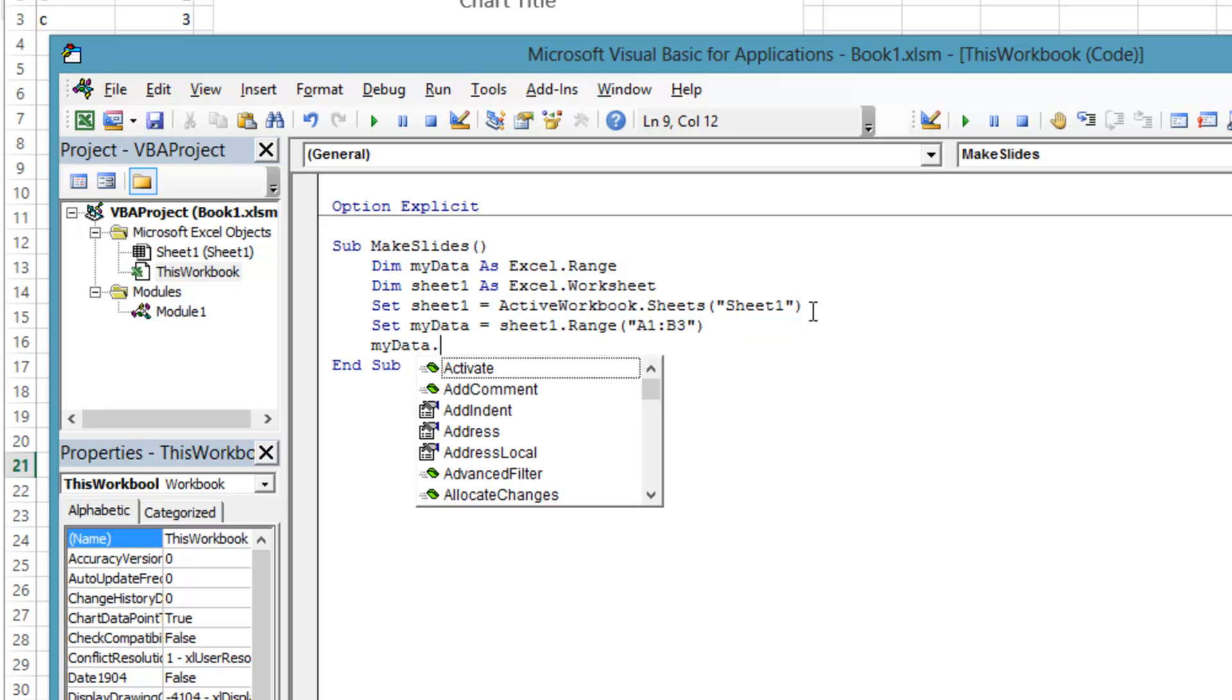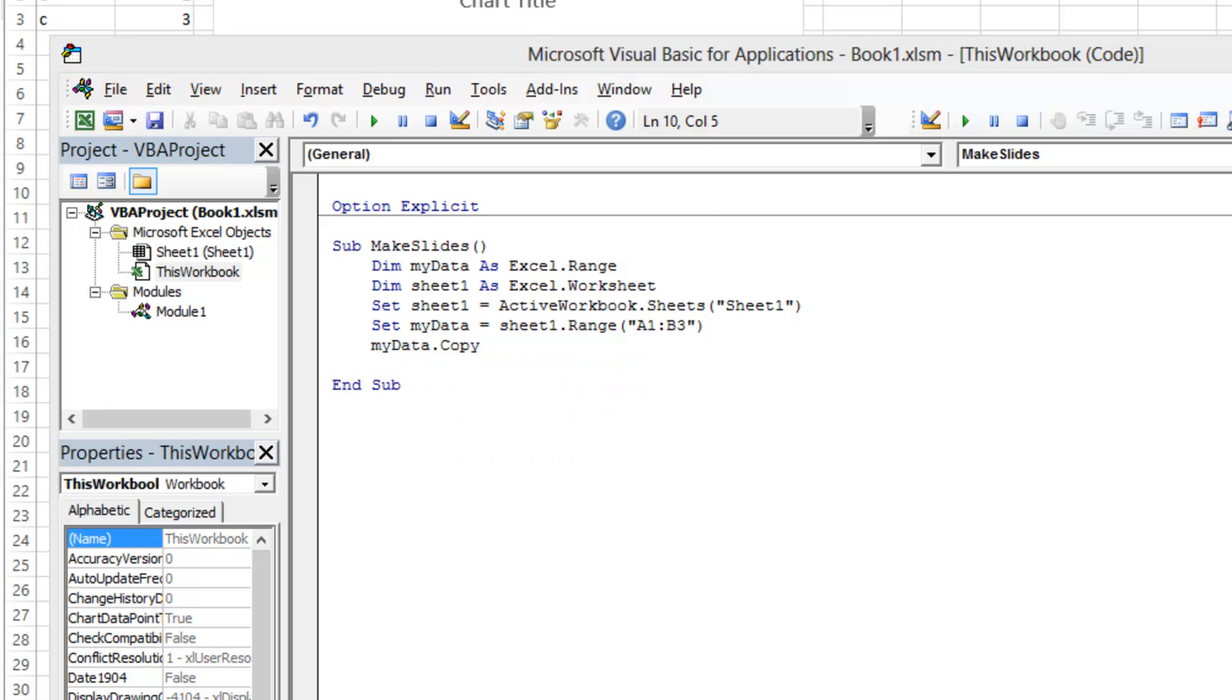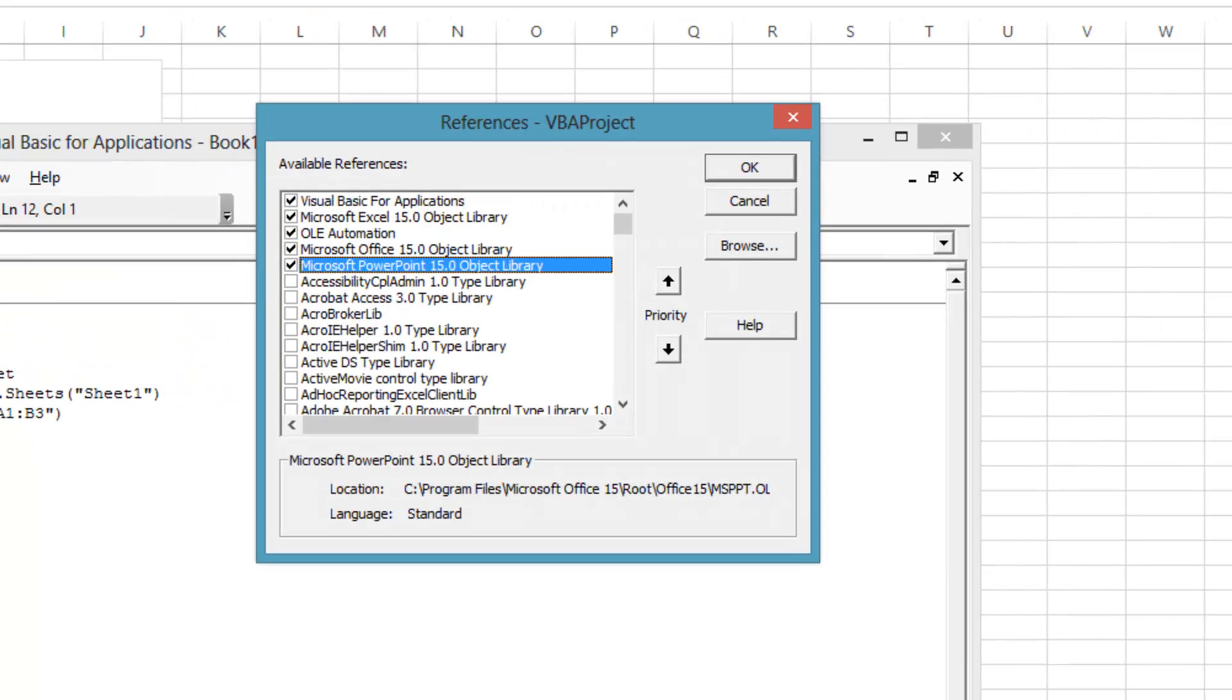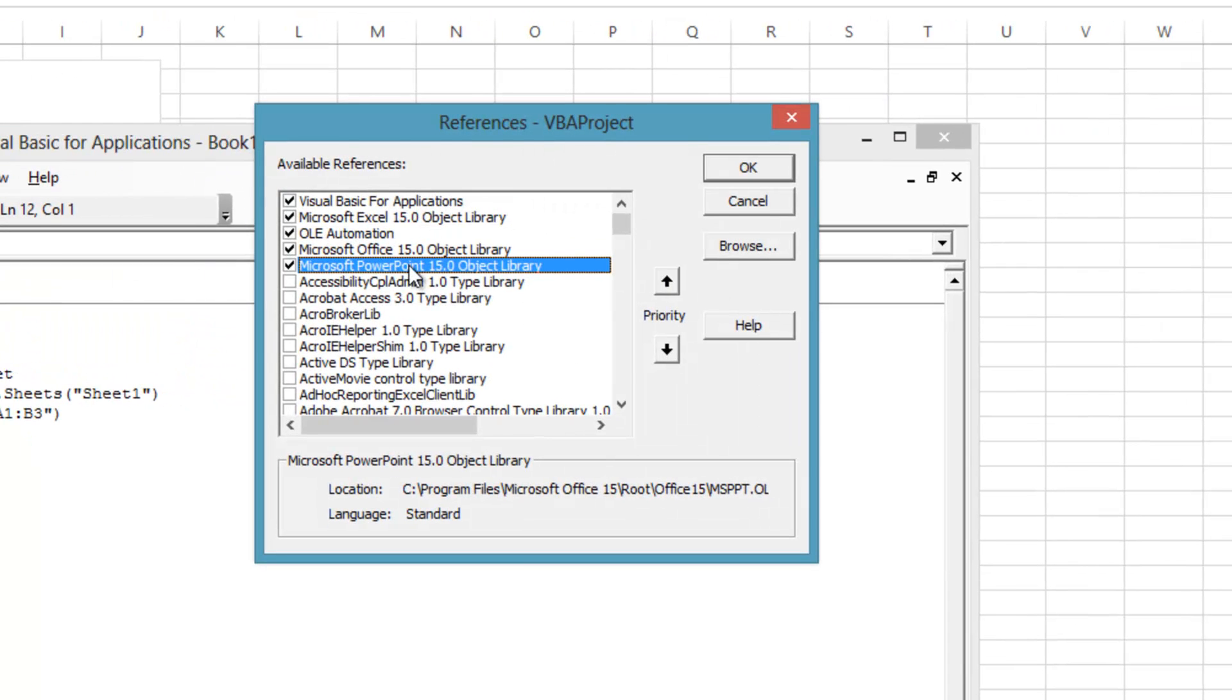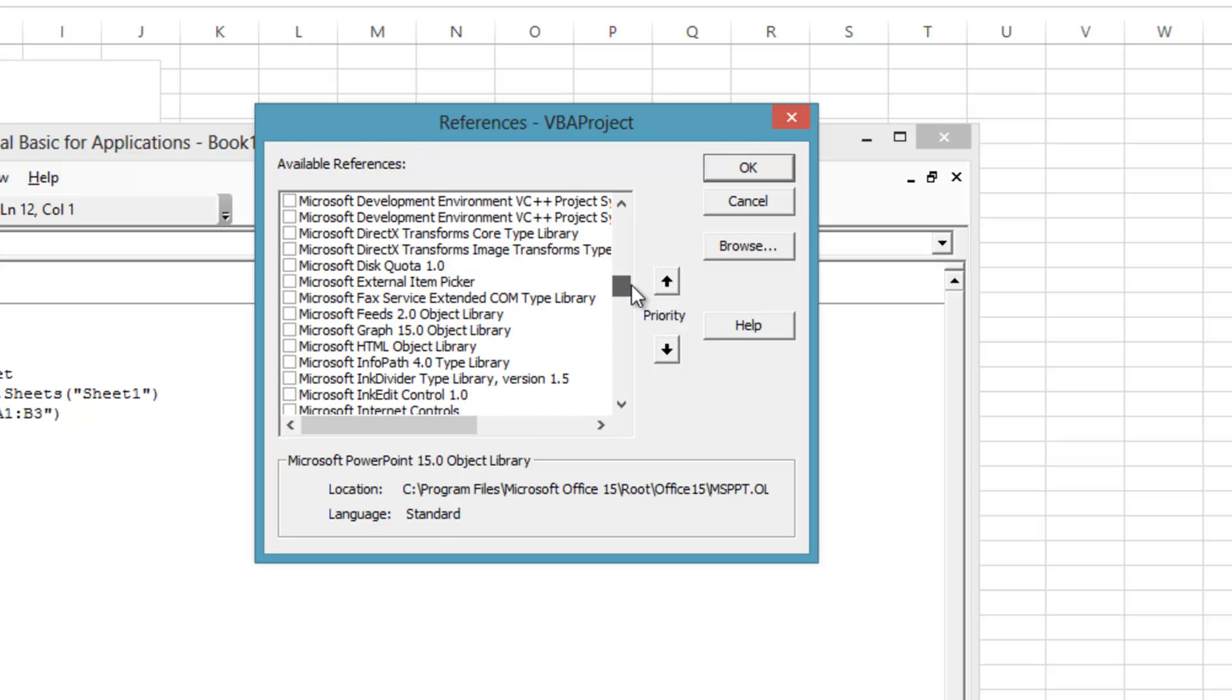Now we copy that range to the Windows clipboard. Now how do we get the data into a PowerPoint presentation? For Excel to control or use PowerPoint, we need a reference to PowerPoint's library.